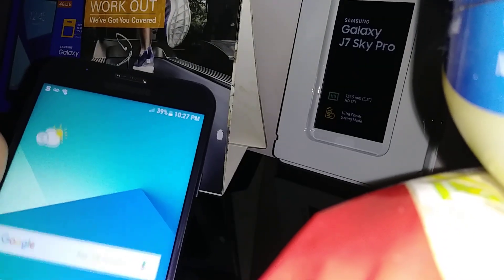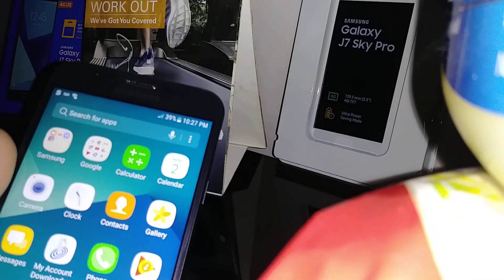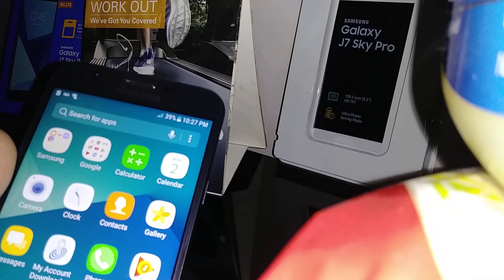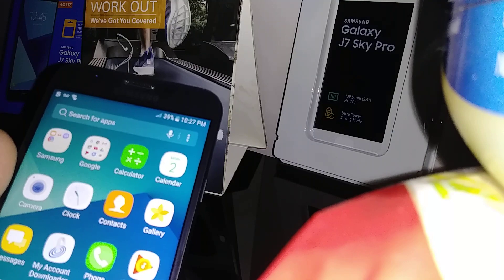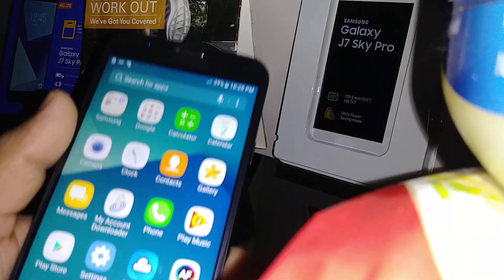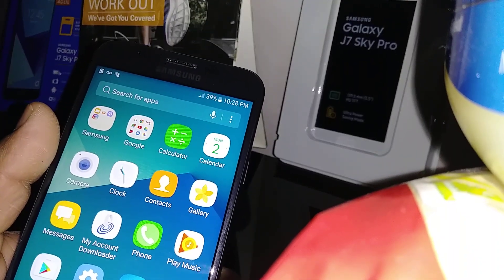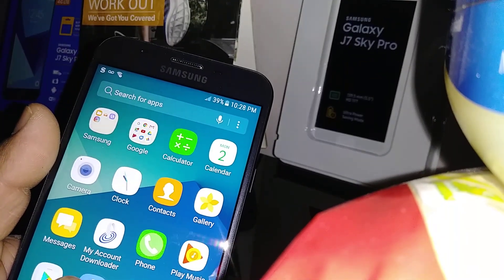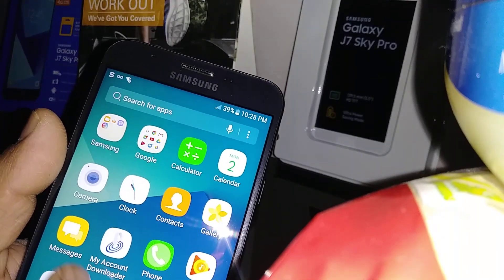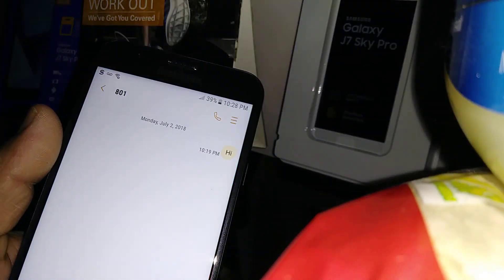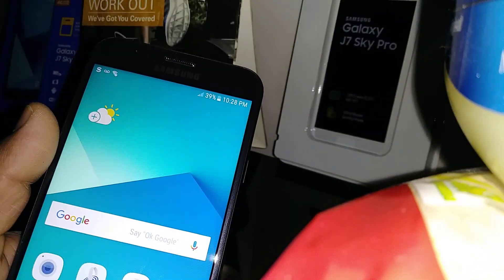Let's go over how to block any phone number, contacts, or any words or phrases that you don't want to receive on your text messages. Let's go to Settings.